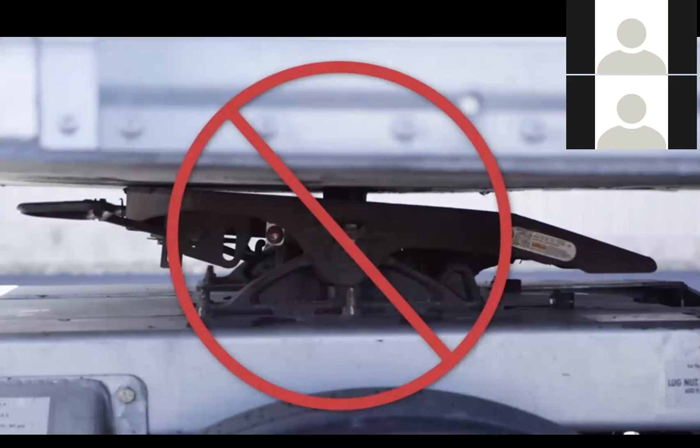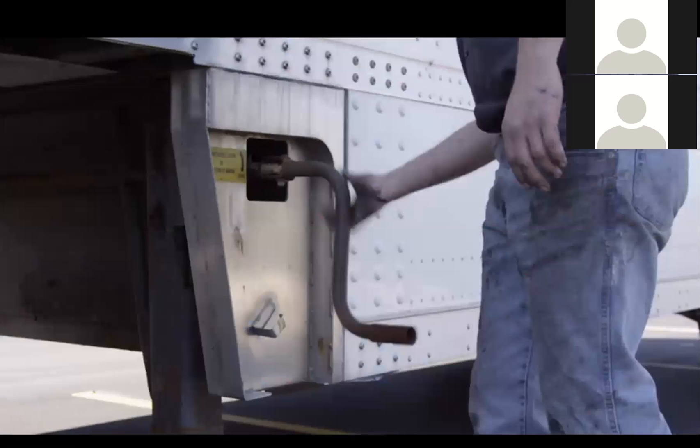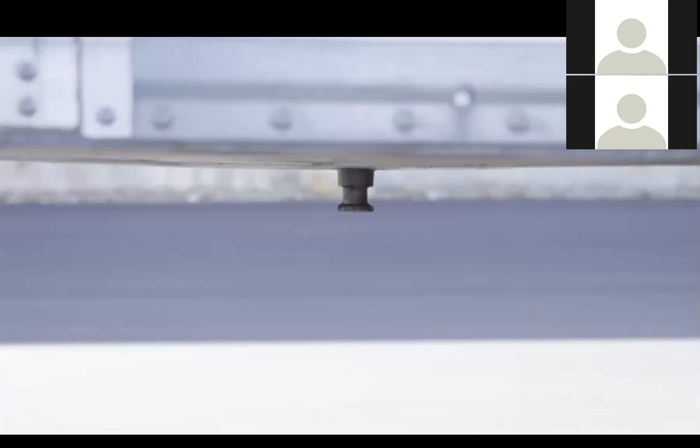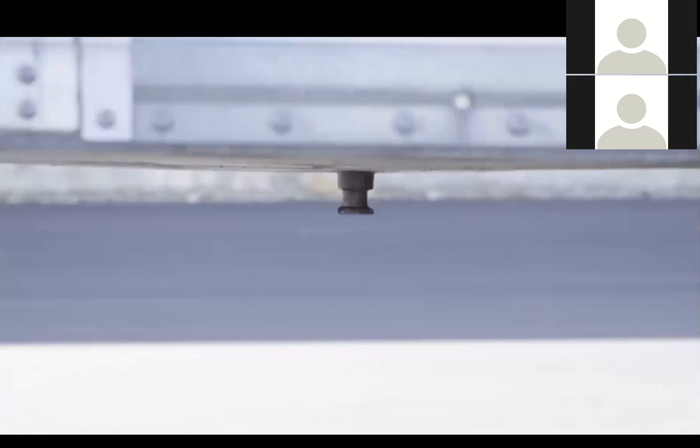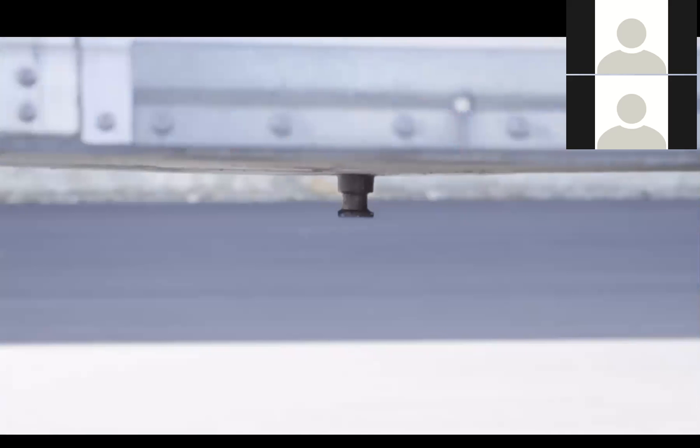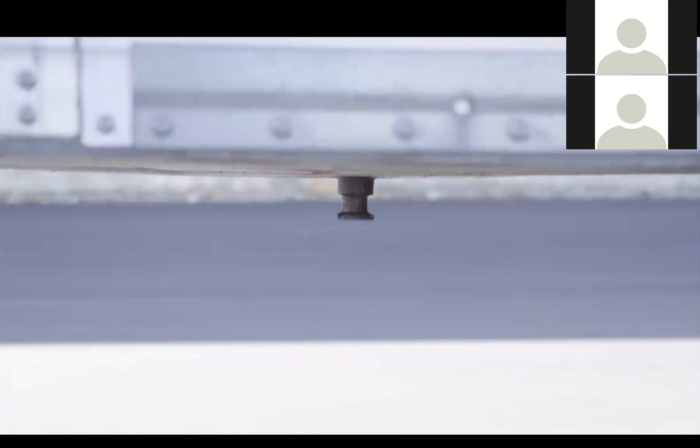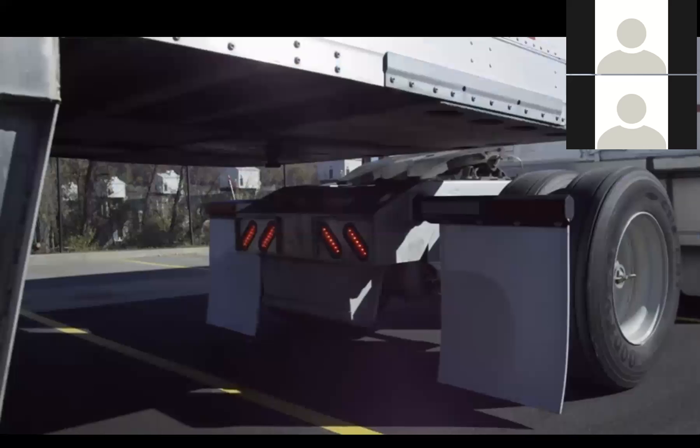Raise or lower the landing gear to ensure the upper coupler plate of the pup trailer will contact the center of the fifth wheel top plate. Return to the cab and back slowly under the pup trailer.